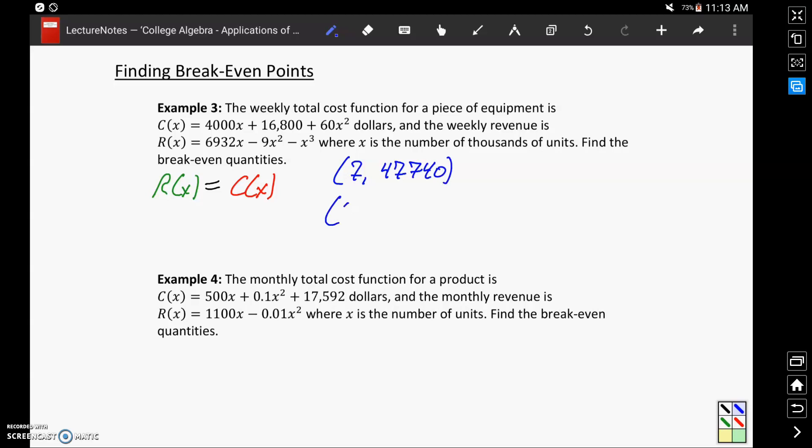So we can list those as x, y coordinate pairs as 7, 47,740 and 24, 147,360.